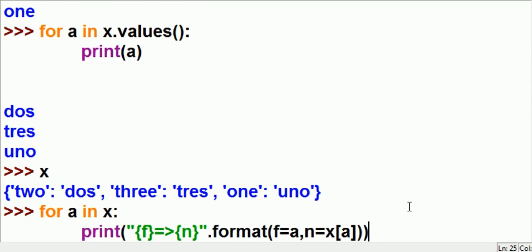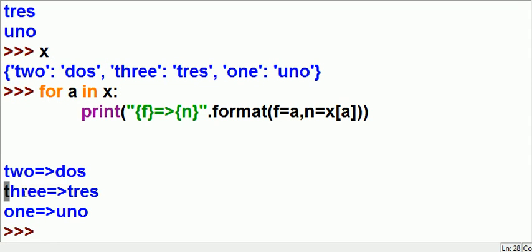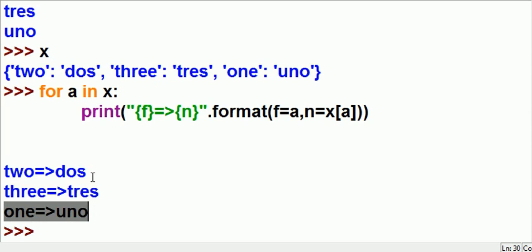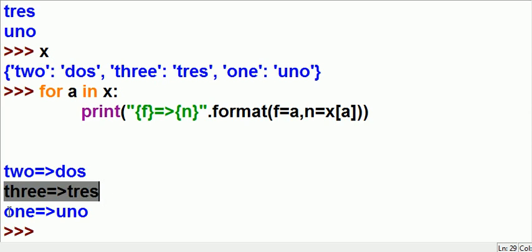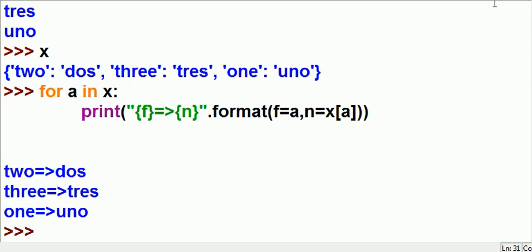So it'll say 2 arrow 2, 3 arrow 3, 1 arrow 1. Let's see if it works. Well — 2 arrow 2, 3 arrow 3, 1 arrow 1, 2 points to dos, 3 points to tres, and 1 points to uno. Wow, it worked like a gem!